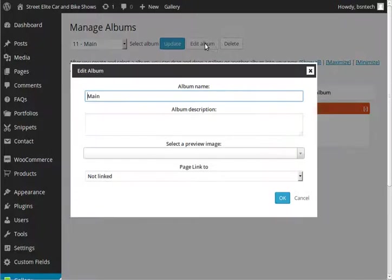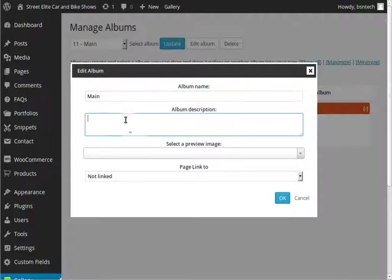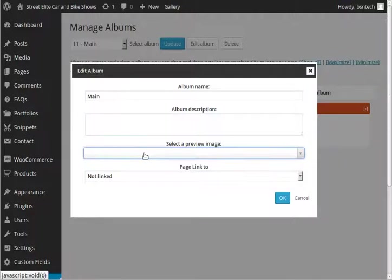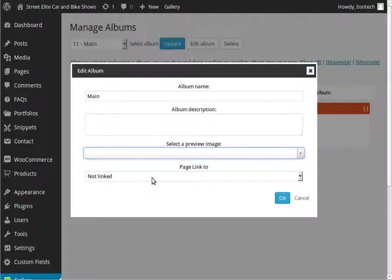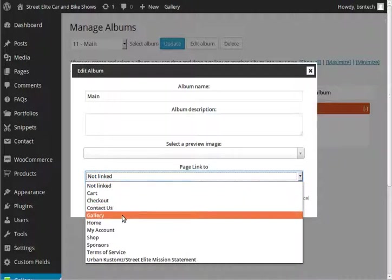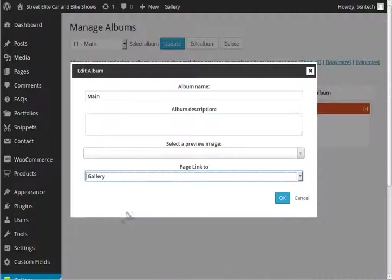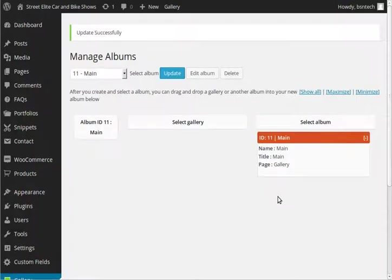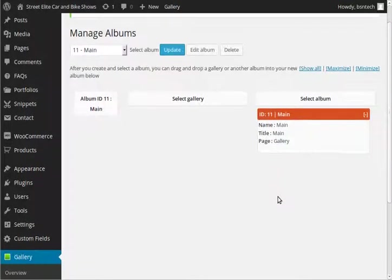With the edit, there is not a whole lot of things that you can change in here. You can just change the album name. You can put a description. You could also put in a preview image. Now of course we don't have any galleries created or images uploaded. So there is no preview image available. Next page to link to. This is where you probably should select what page you will have this album linked to. In this customer's case, it is going to be their gallery page. So I am going to go ahead and click on gallery and then hit ok. Alright, so that is basically how to set up an album and how to manage it.